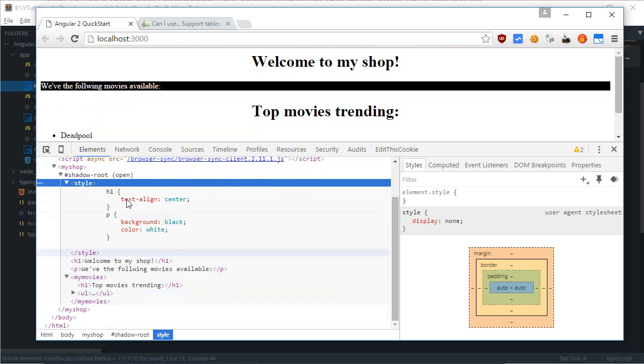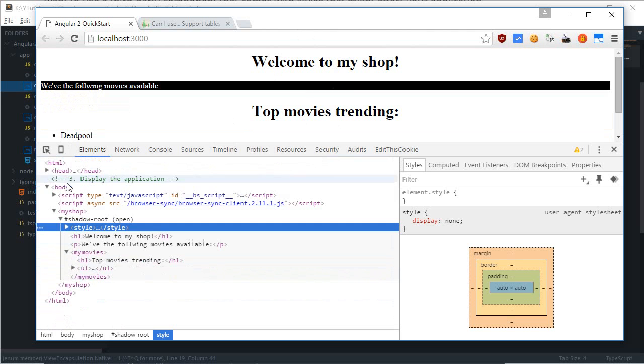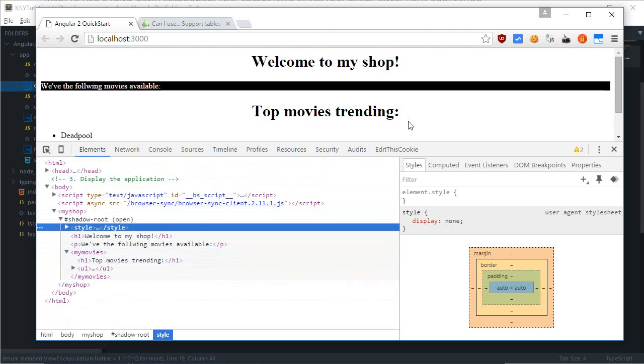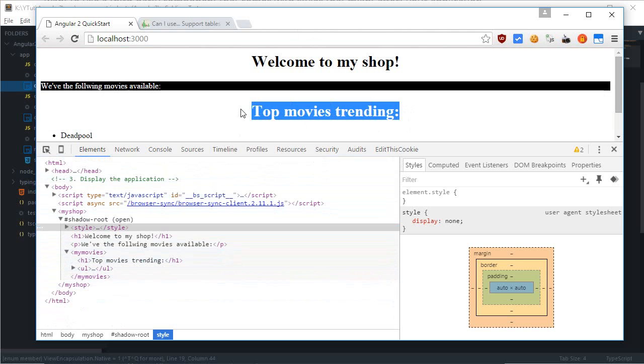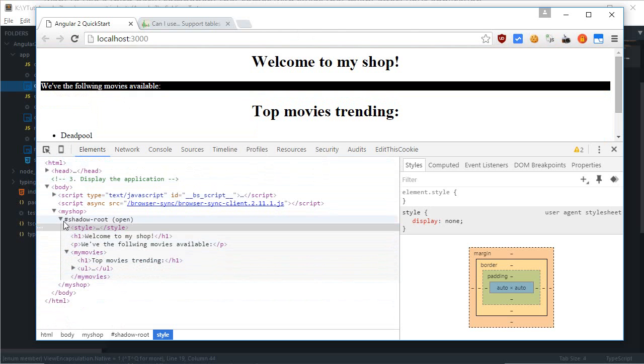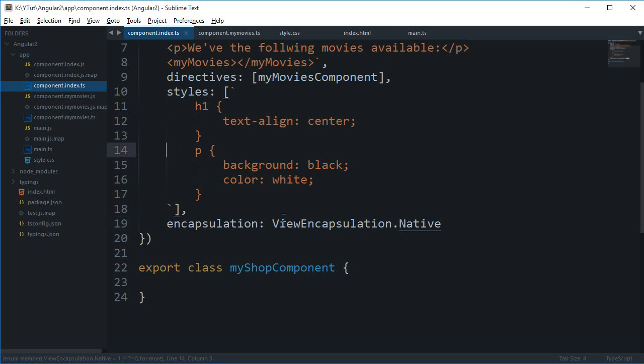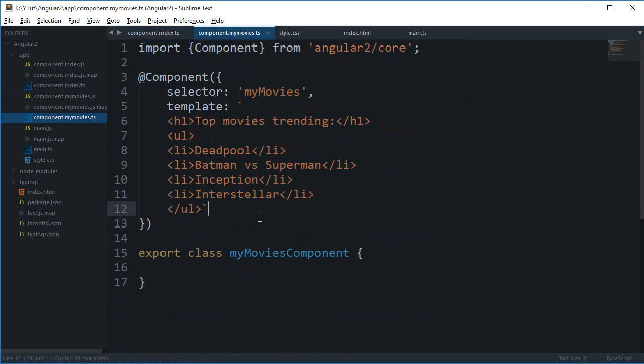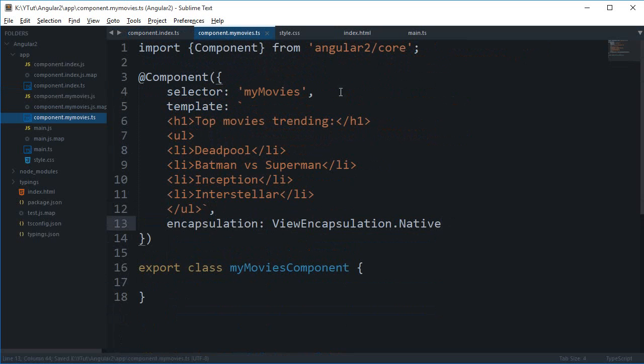And since both of these are contained, both of these modules are contained inside this shadow root. That is why this style is applied or, you know, this shadow root is applied to this one, this module as well. So, if I just go ahead and just copy this encapsulation to this one as well.